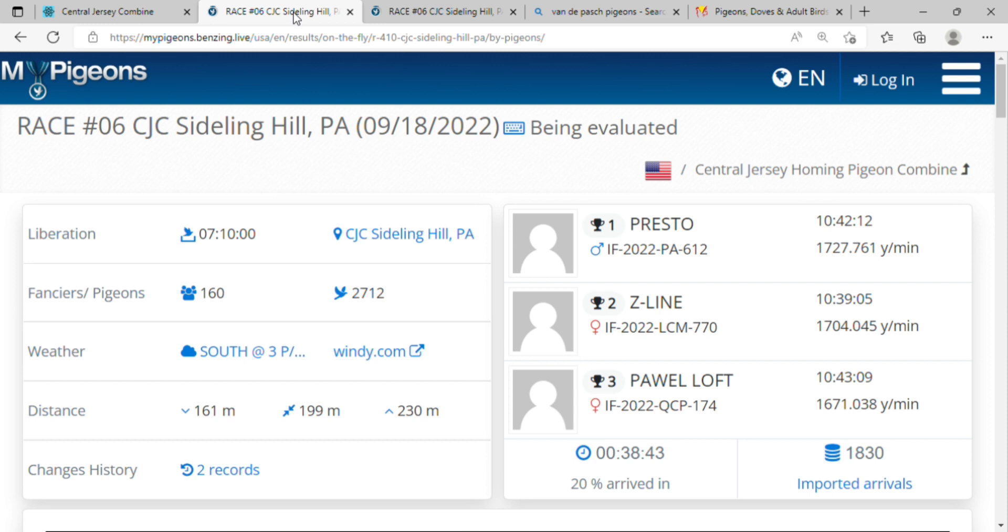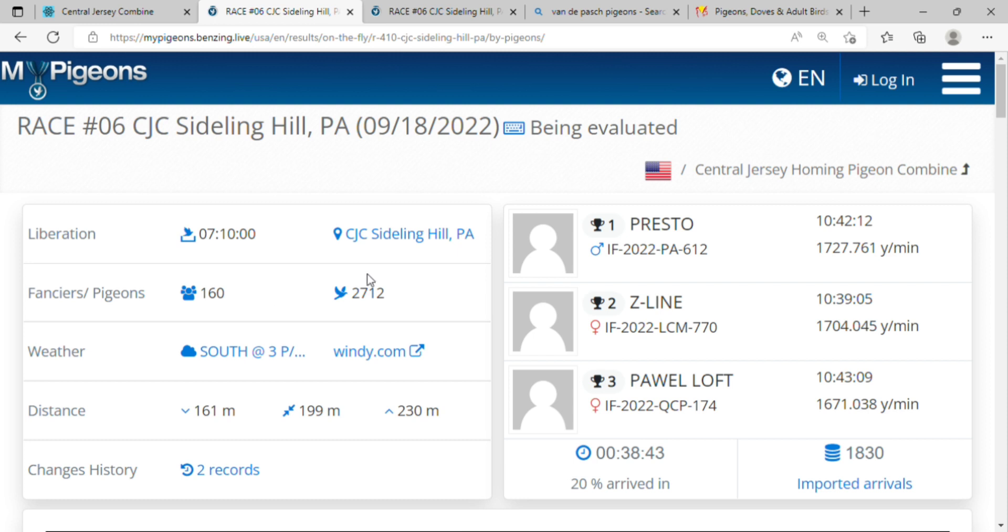But at least you can look at the results and that's what we're going to do here right now. Alright, so 200 miles out of Sideline Hill, PA. They got let go at 7:10 a.m. There were 160 fanciers and 2712 birds - I believe it was the highest number of pigeons so far this season, which is good.